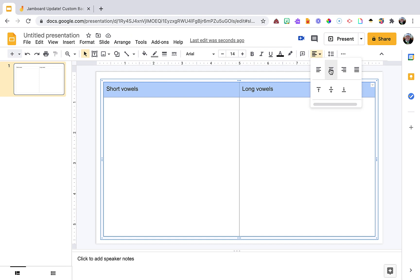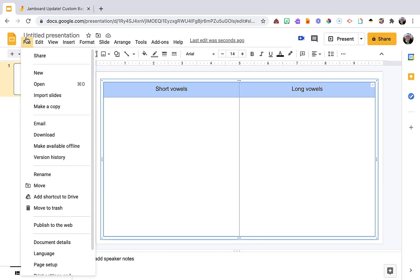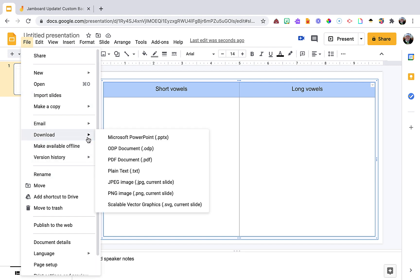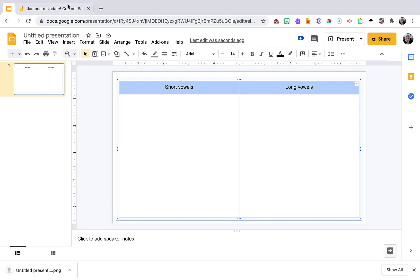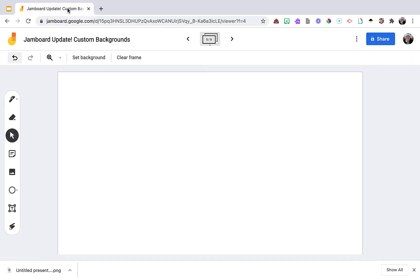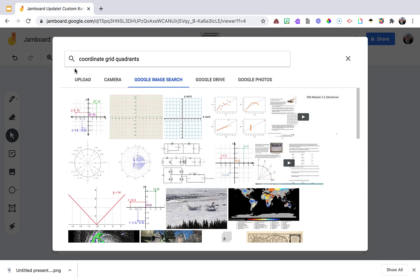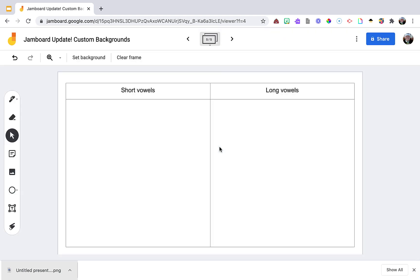And then you can go ahead and download. I always download as a PNG. There it is. Go to my Jamboard, set background, here upload, and it's going to resize.